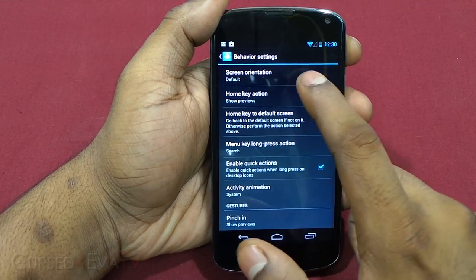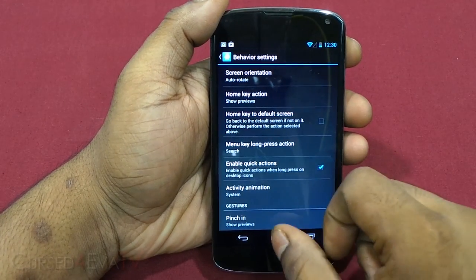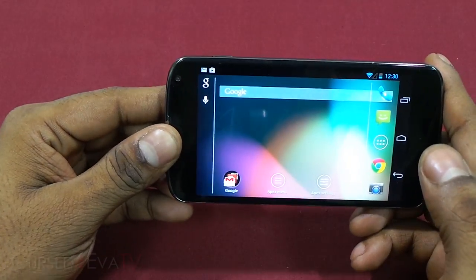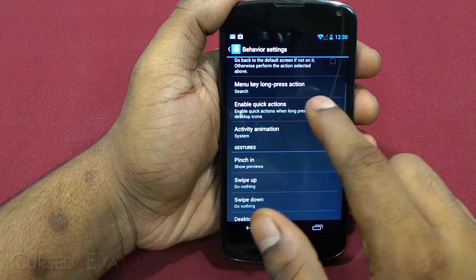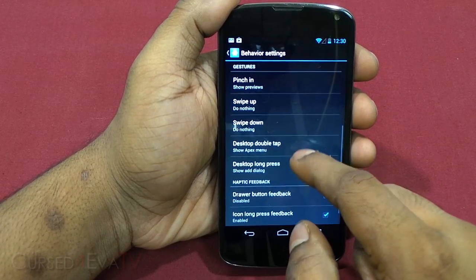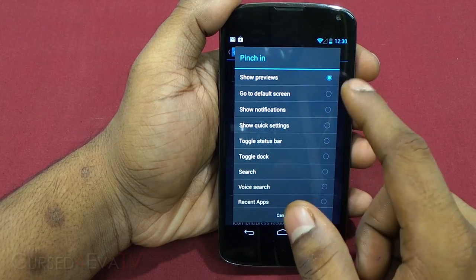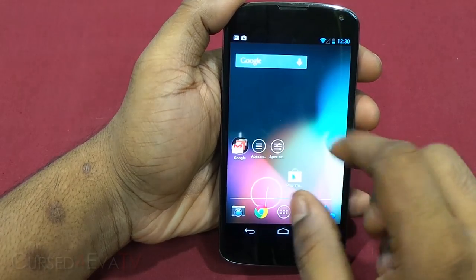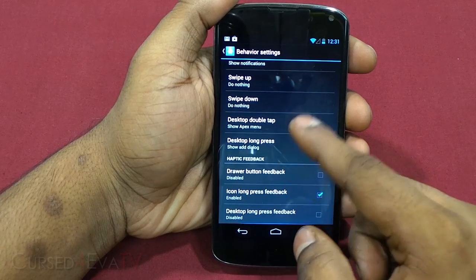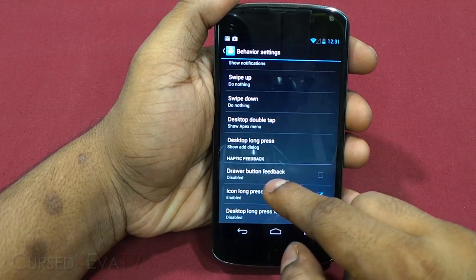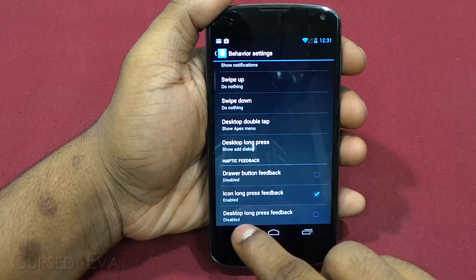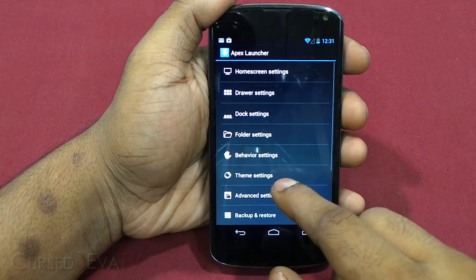You can set icon sizes inside folders, hide the folder name, and hide icon labels inside folders. Under behavior settings you can select screen orientation and auto-rotate. When auto-rotate is selected and you turn the phone, the screen changes orientation. You can select what the home key does, menu key long press action, enable quick actions, activity animation. There are also gestures — for example, set 'Pinch In' to show notifications.